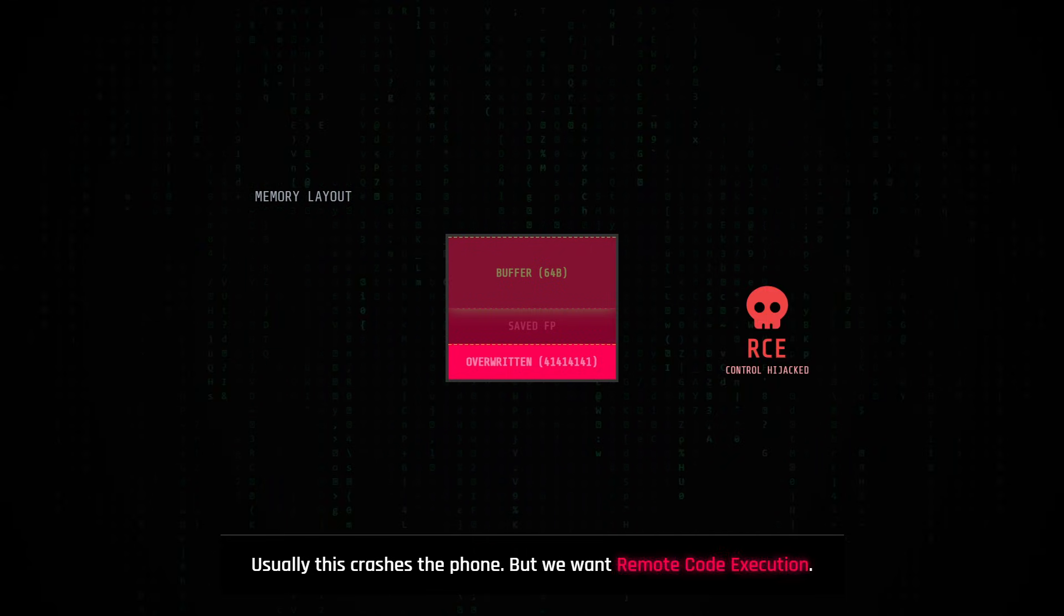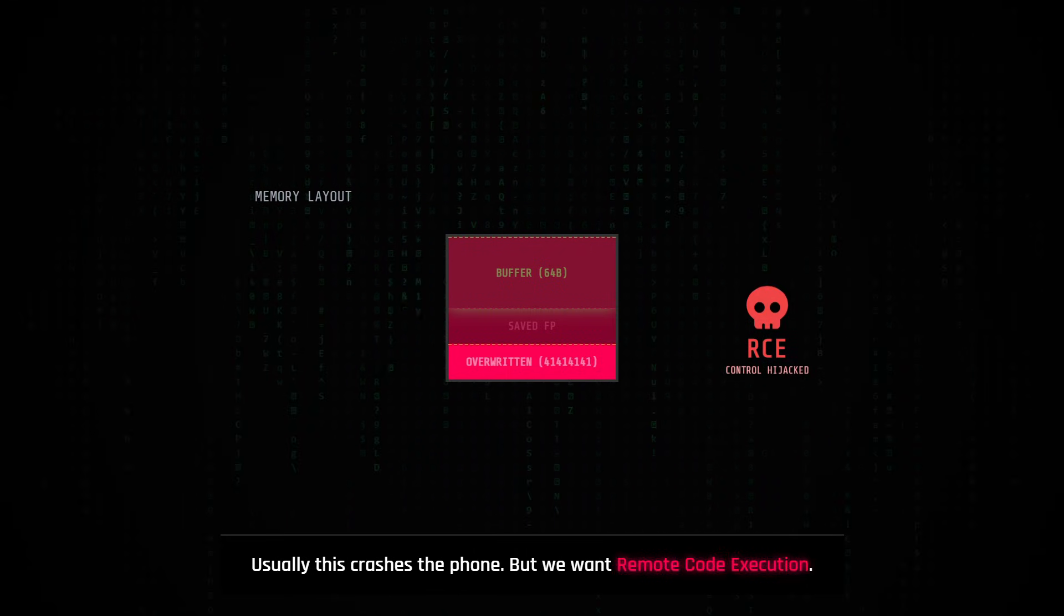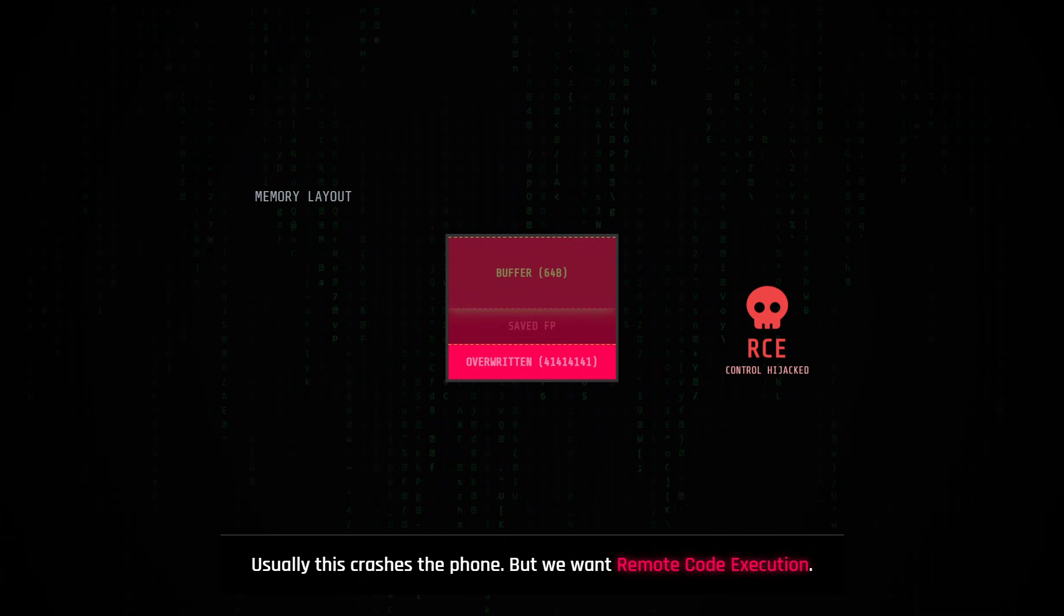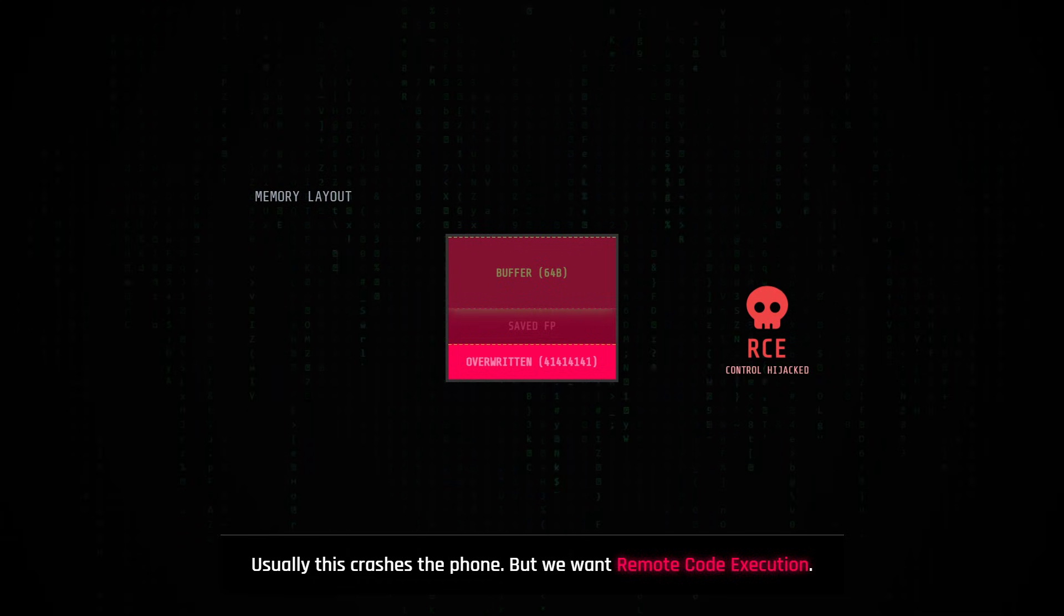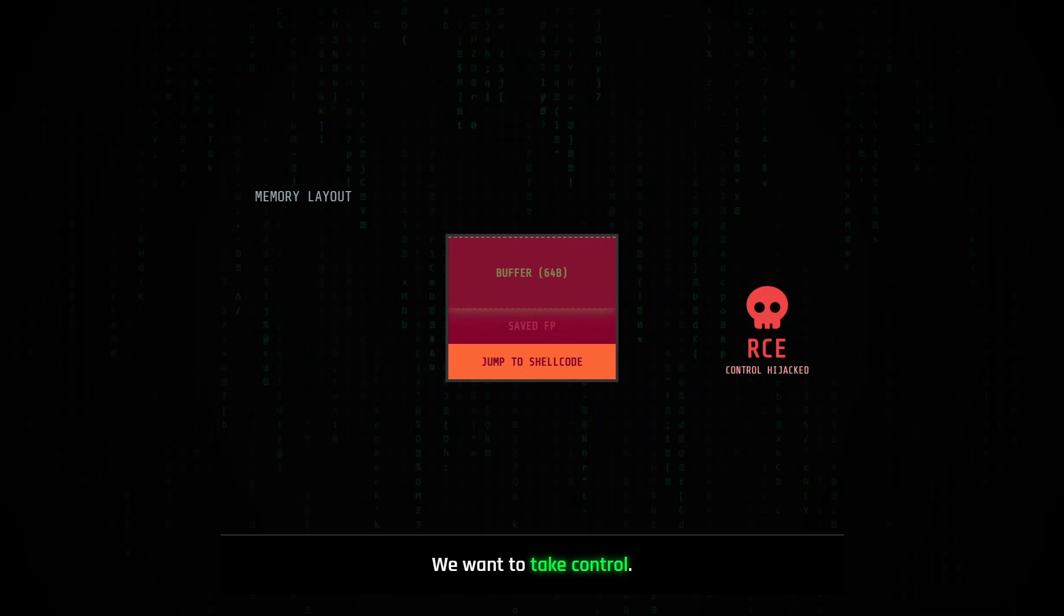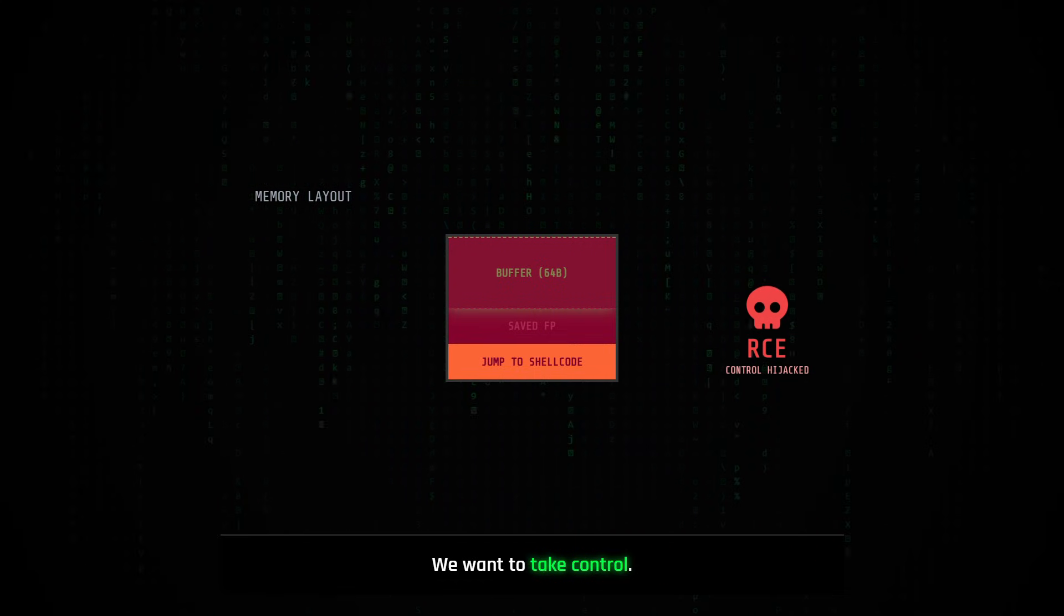Now usually, this would just crash the phone, but we are looking for remote code execution. We want to take control.